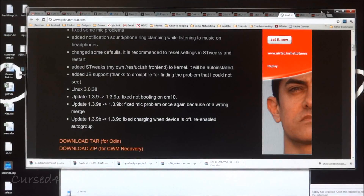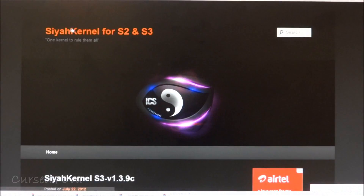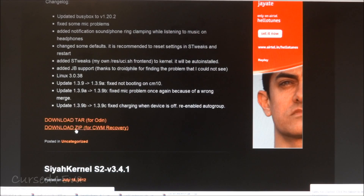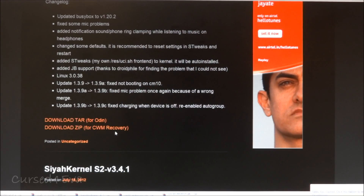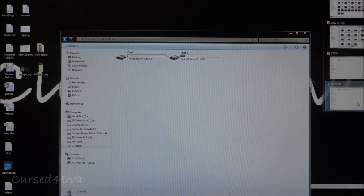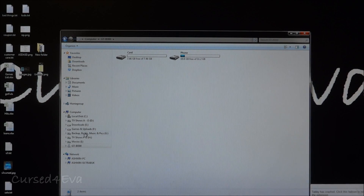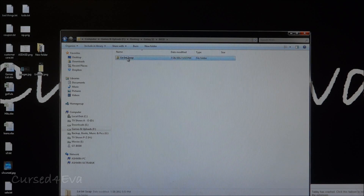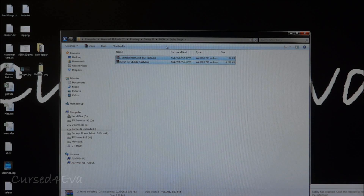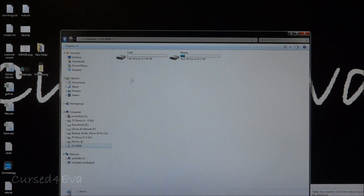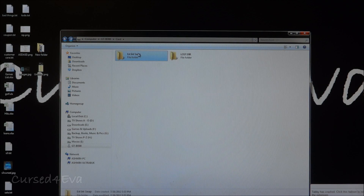Once that's done, go to Link 2, which takes you to the CR Kernel website for S2 and S3. Download the latest CR Kernel zip for ClockworkMod Recovery. I already have it downloaded. Now copy these two files onto the external SD card. That completes the PC portion of this tutorial.